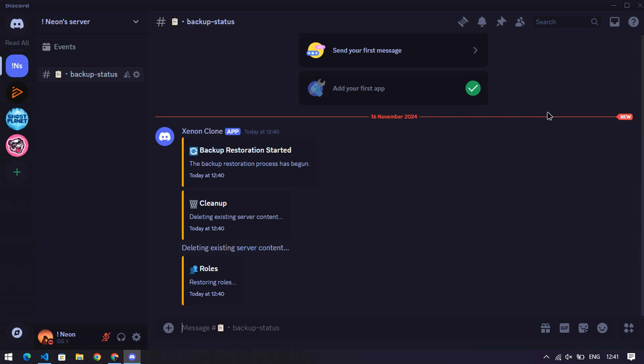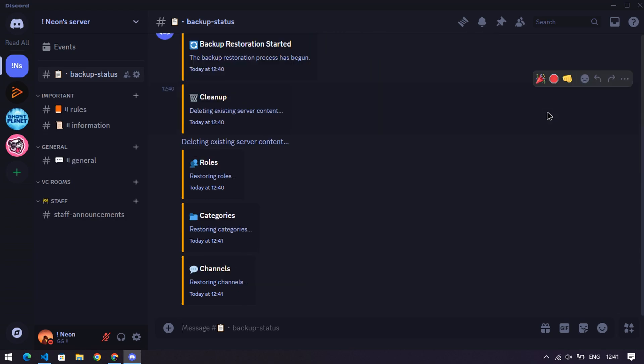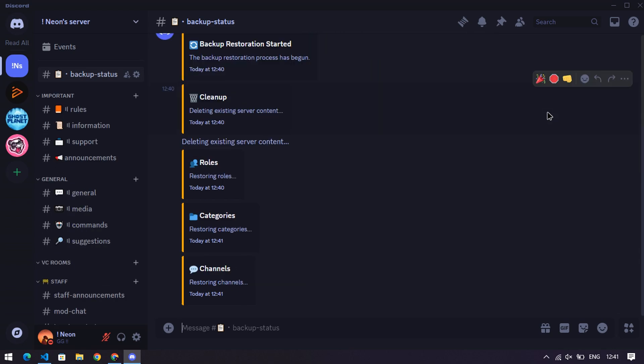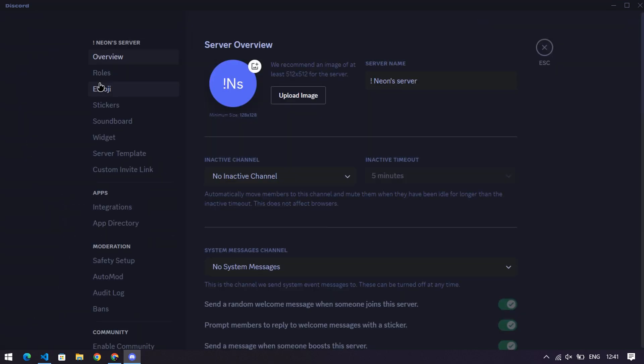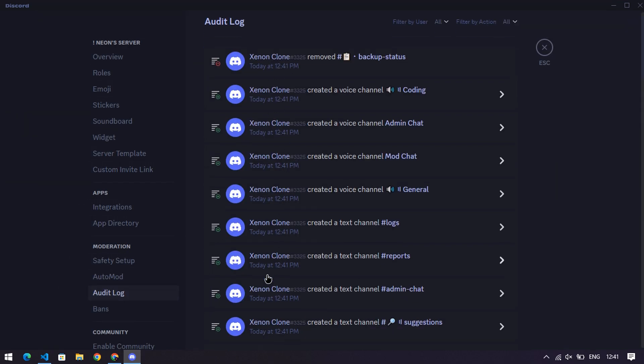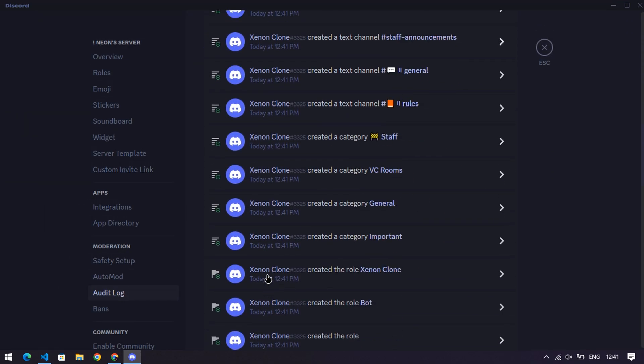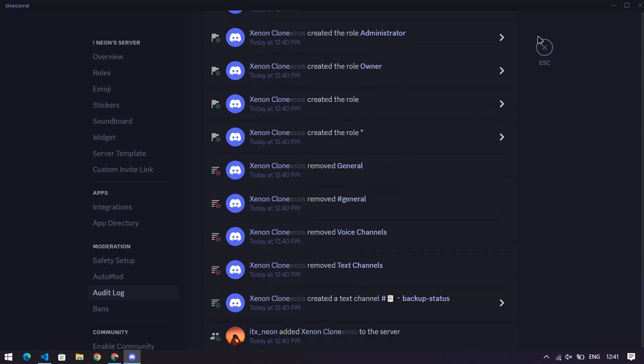And that's a wrap. See? Told you it wasn't rocket science. Your bot is now fully operational, and you've officially joined the elite ranks of bot creators. Check out the audit logs to see all the magic your bot has been up to. Before you go, if you want to build an all-in-one bot, check out my previous video. Link on the screen.